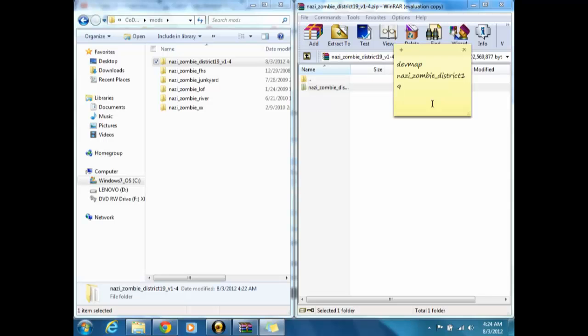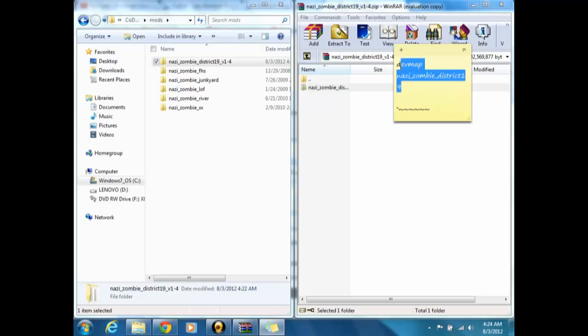Then you got to go over to options and controls, and then game options, I believe, and then go to enable console, click yes, make sure it's at yes, or else you can't play it. Then you want to hit this key, and that will enable the console at the top. Then you just want to type in dev map nazi zombie district 19, and that's about it guys. So comment, rate, like, subscribe, and thanks for watching.